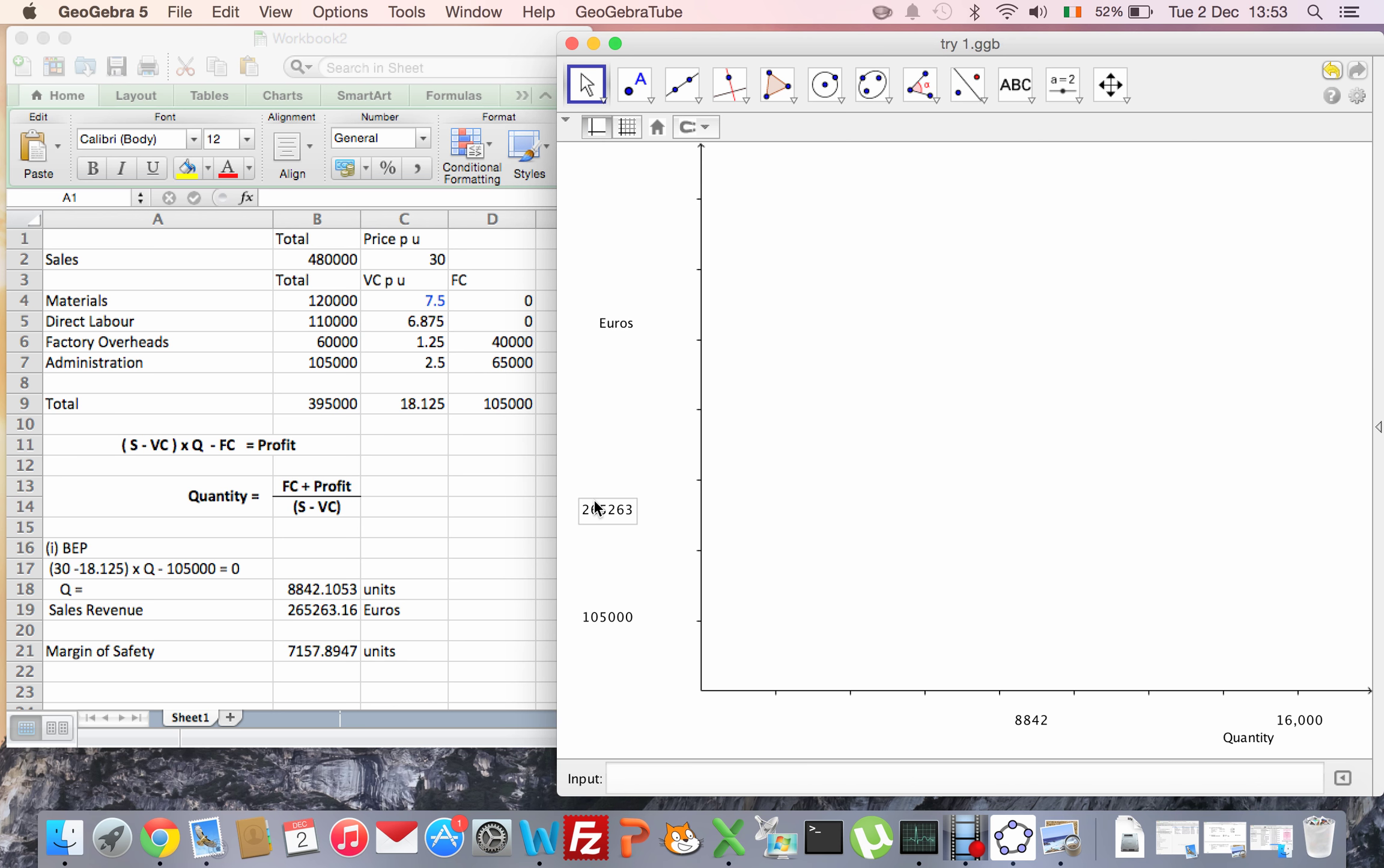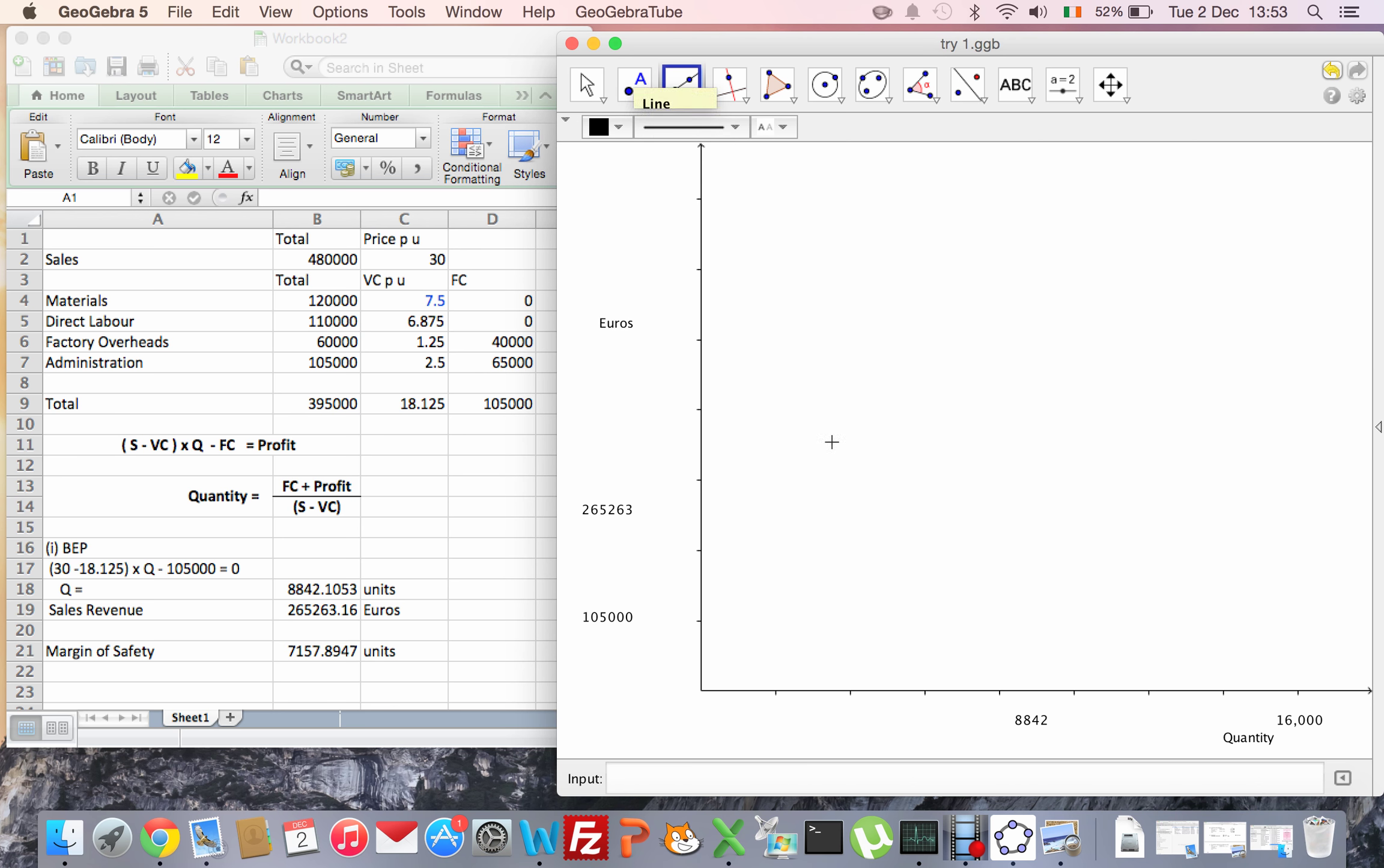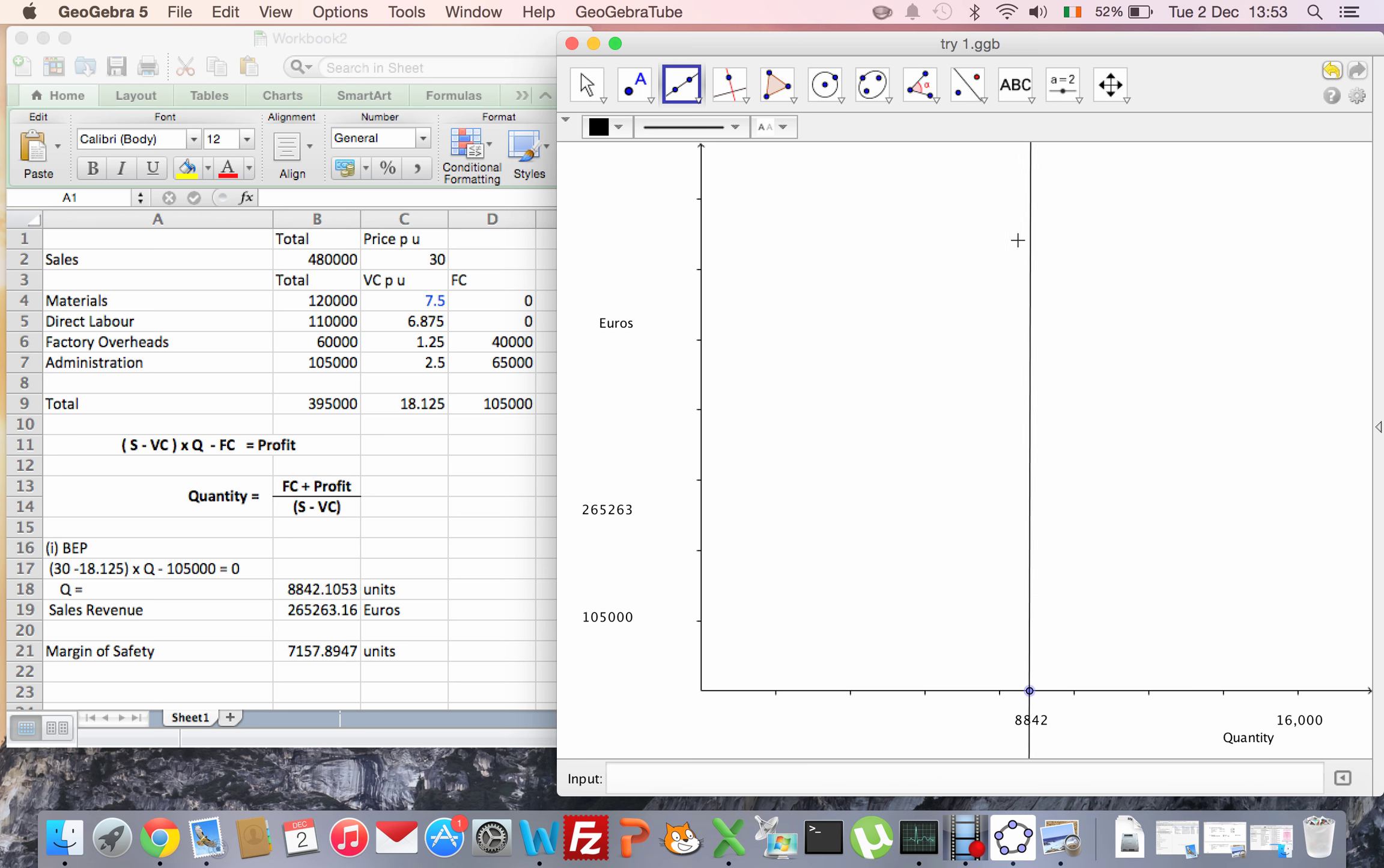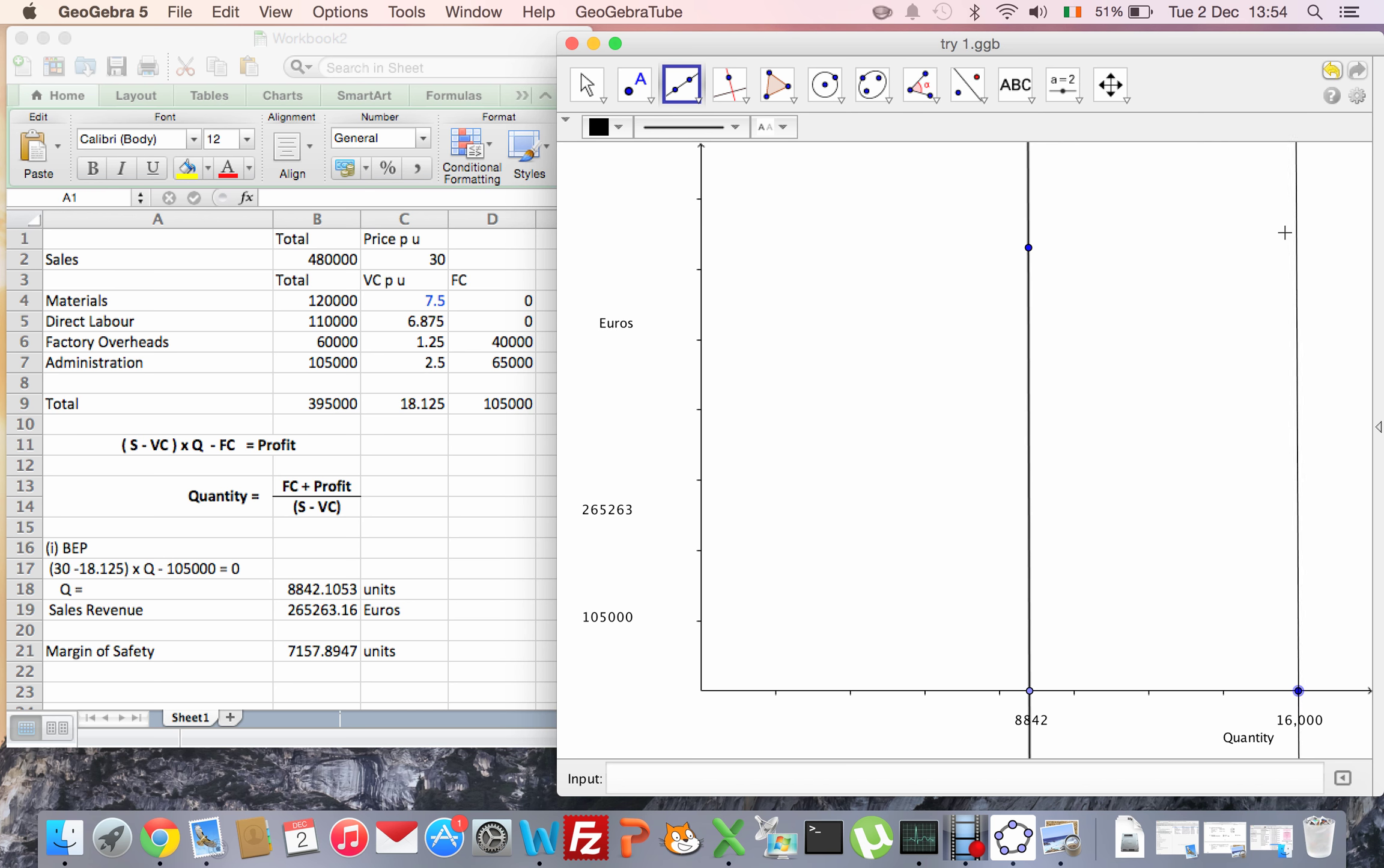So now I need to draw my lines. I need to draw a line straight from the 8,800 units - just a straight line up. Then I'll draw another similar straight line from my forecast sales, which is 16,000. I'll put that straight vertical as well.